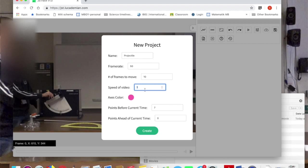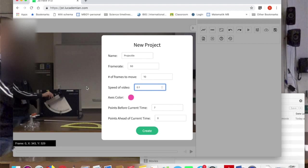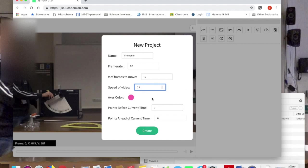Now I have to put in 0.1 here because my playback video is 10 times slower than reality. Remember I said that the record frame rate was 500 frames per second and my playback frame rate was 50. So here I have to add the speed of the video as 0.1. Then the rest I can leave as is. So I click create.